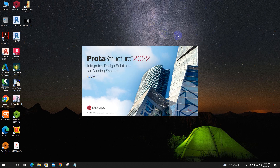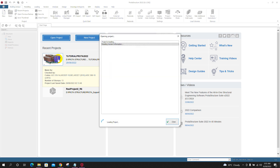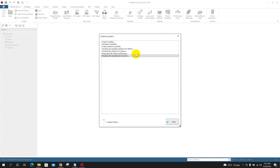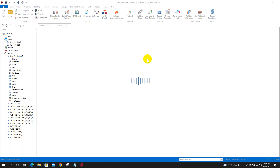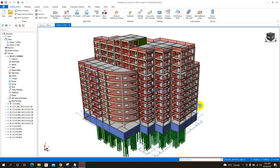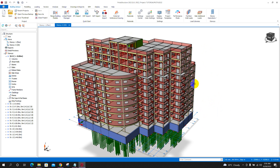Let's see these two methods. I will open an existing project or model — this model I have created in Prota Structure 2022. There is a tutorial in my channel if you have not checked yet; you can check that one to see how I created this model and how I analyzed and designed this project. Now we will see how we can share this project or model file to another user.